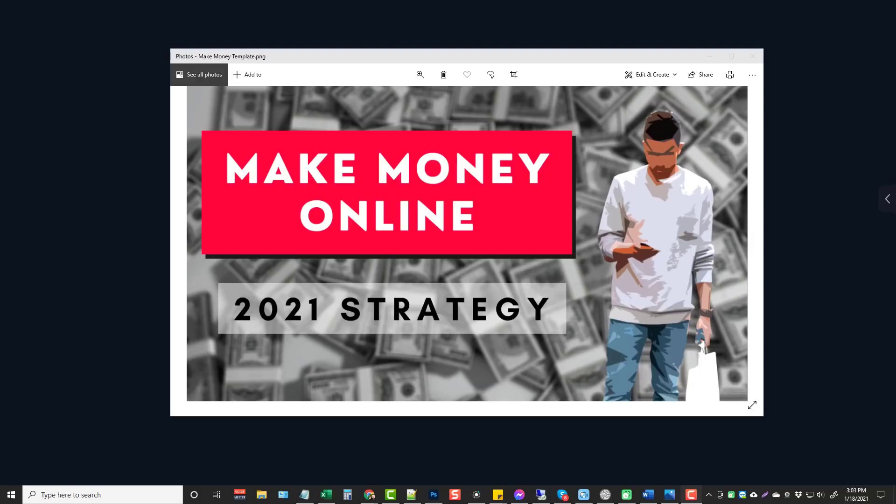In this video I'm going to show you how I made this YouTube thumbnail using a 100% free online tool, and not just that, I'm going to give you access to this template so you can use it to customize and create your own YouTube thumbnails.